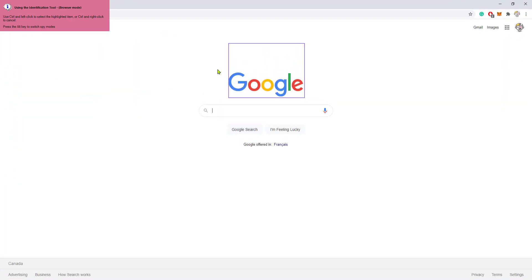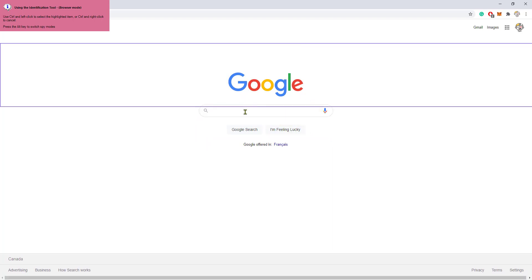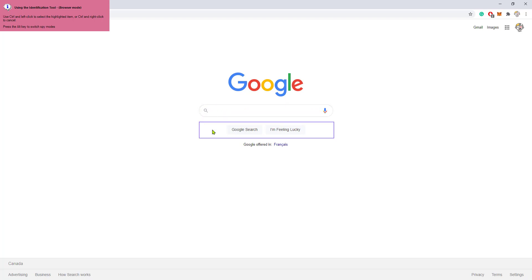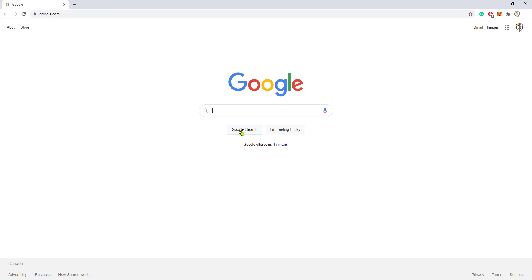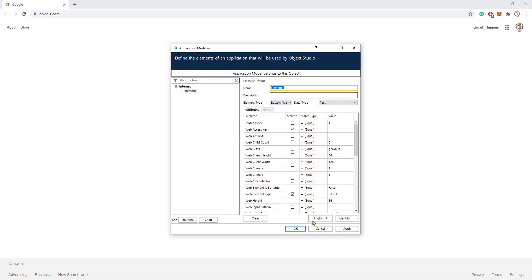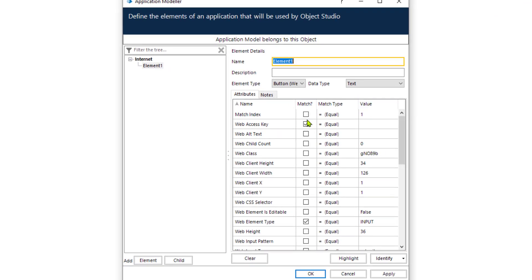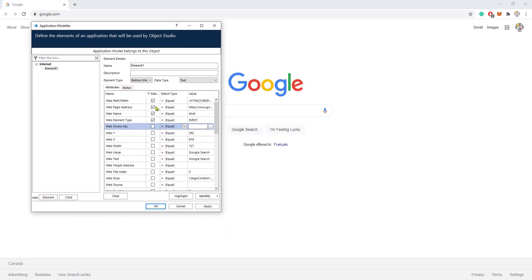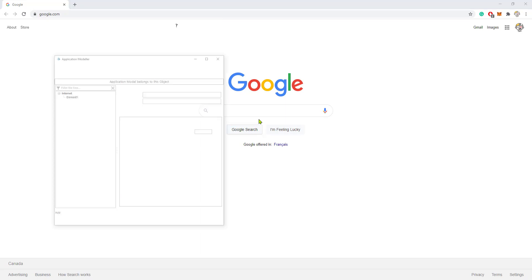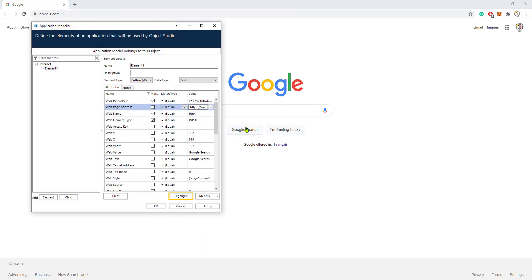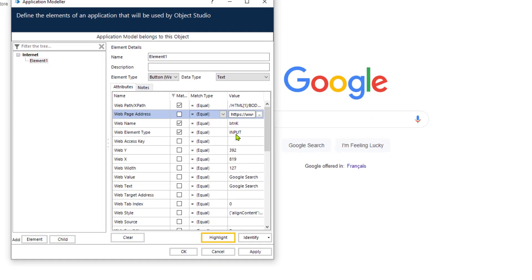When I click Identify, I'm presented with different boxes highlighting different elements on the window. If I click Ctrl and click on any one of these elements, Blue Prism is going to capture it and allow me to interact with that element. I can click on this button — Ctrl and click — and these are the attributes that help Blue Prism identify the button. If we press Highlight, it shows us that it has identified the button we clicked on.